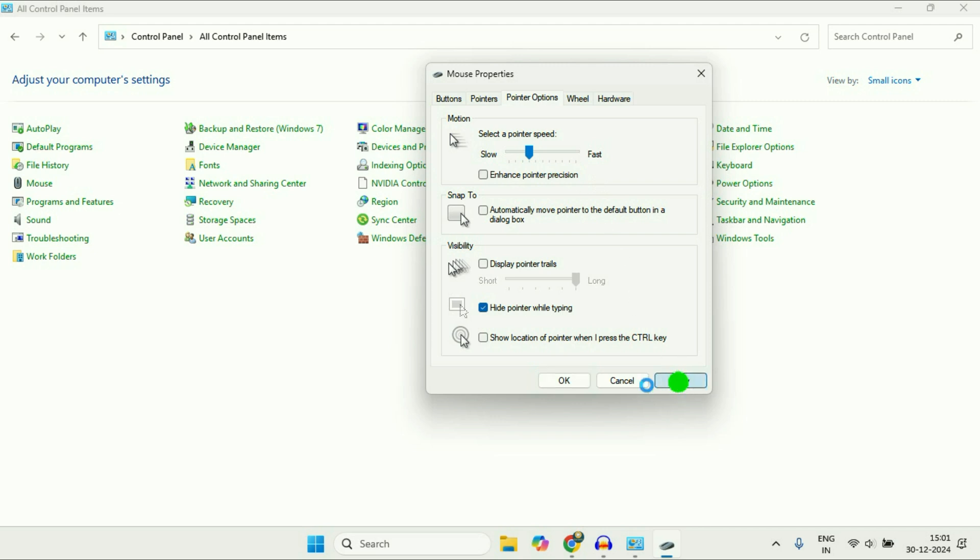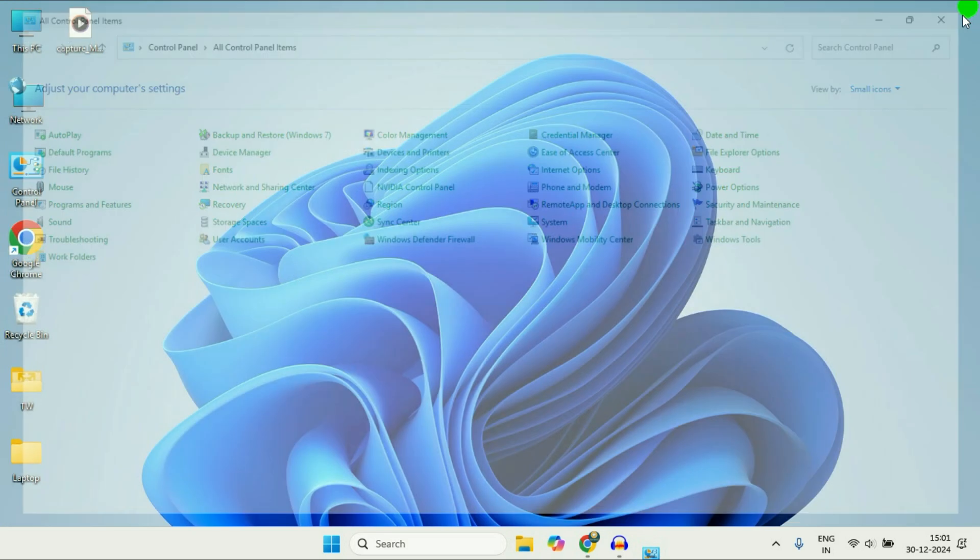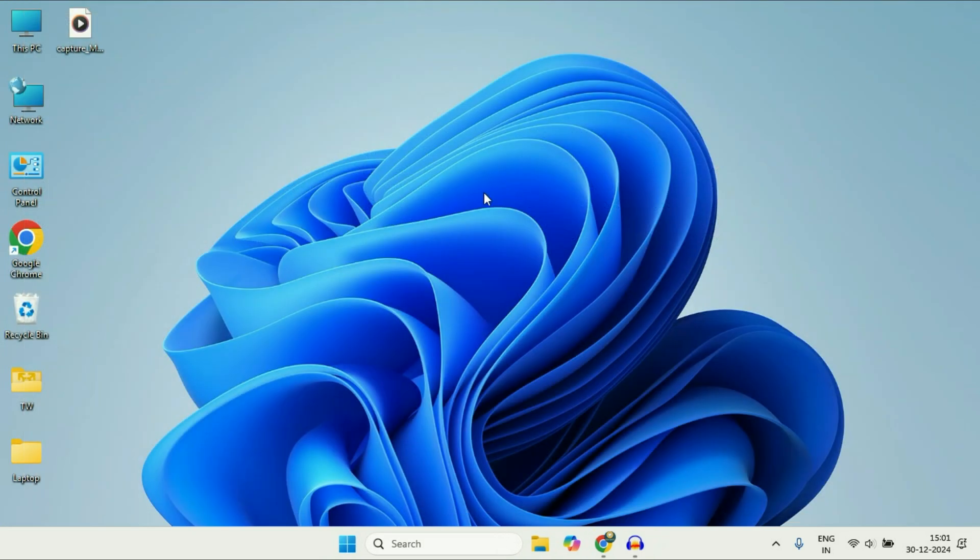After that, click on Apply, click on OK. That's it. These are the two methods you can apply. This is all for the video.